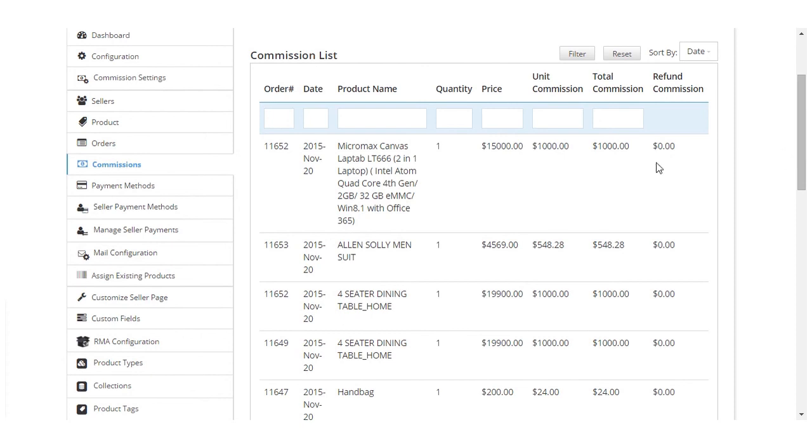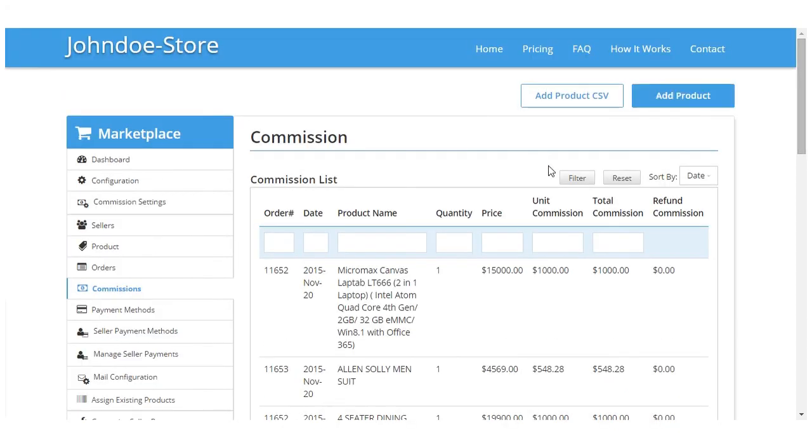What is the price of the product, what is the unit commission and total commission for the particular product. And in case you want to search any particular product's detail, you can simply type the product or order number and you simply have to click on the filter button to search for that particular product.